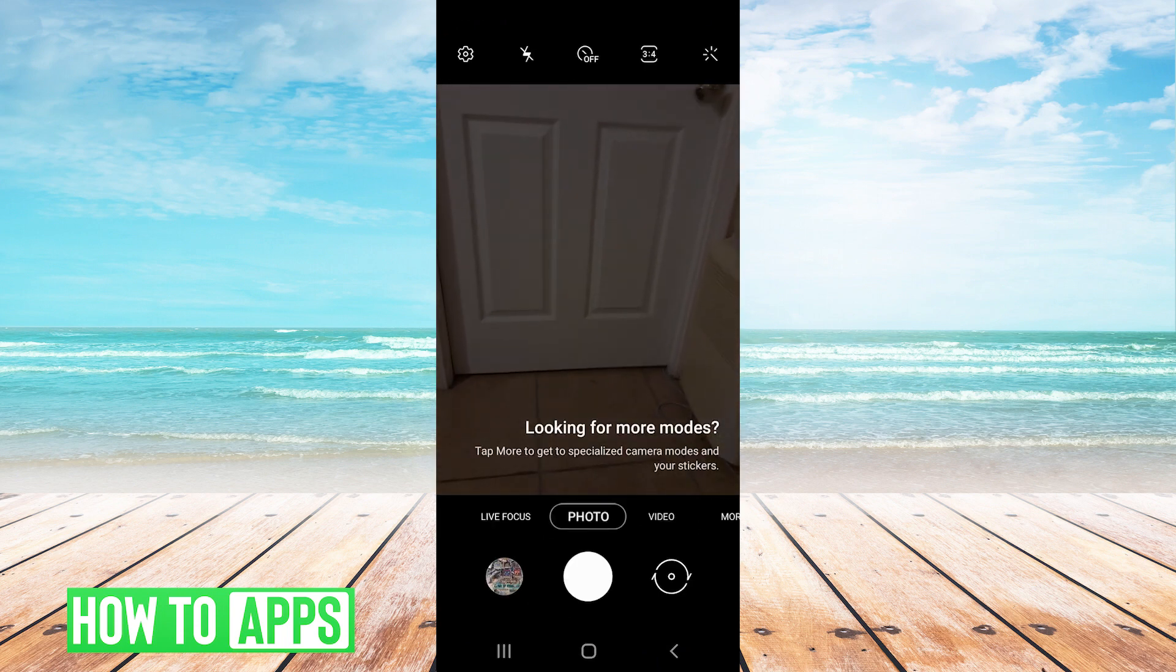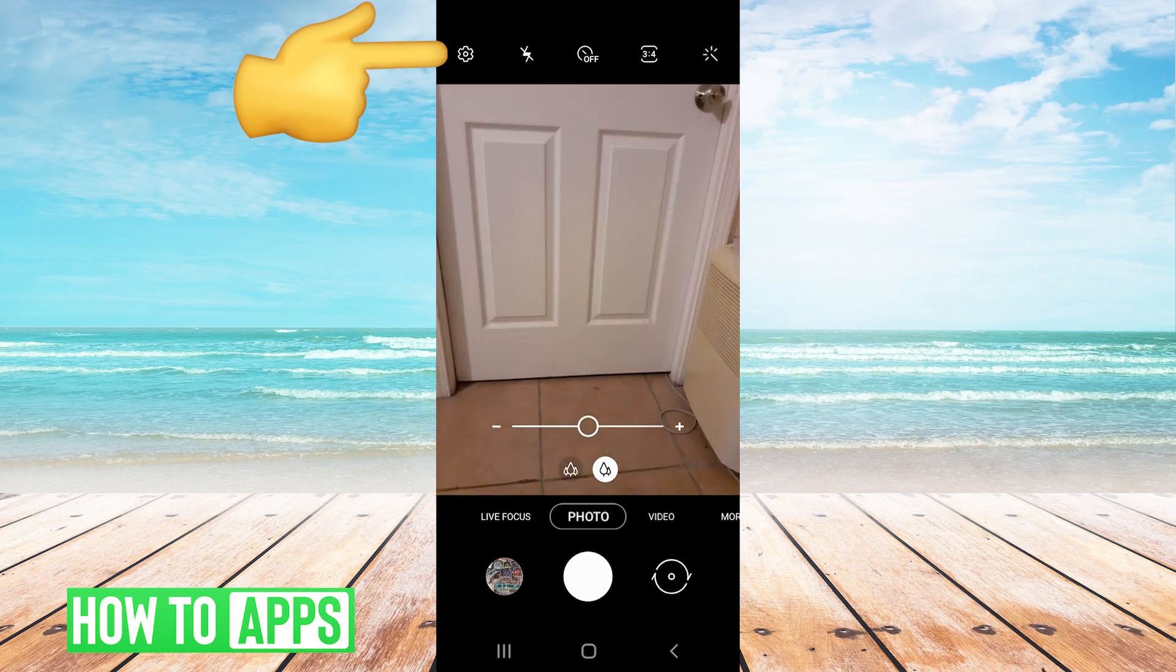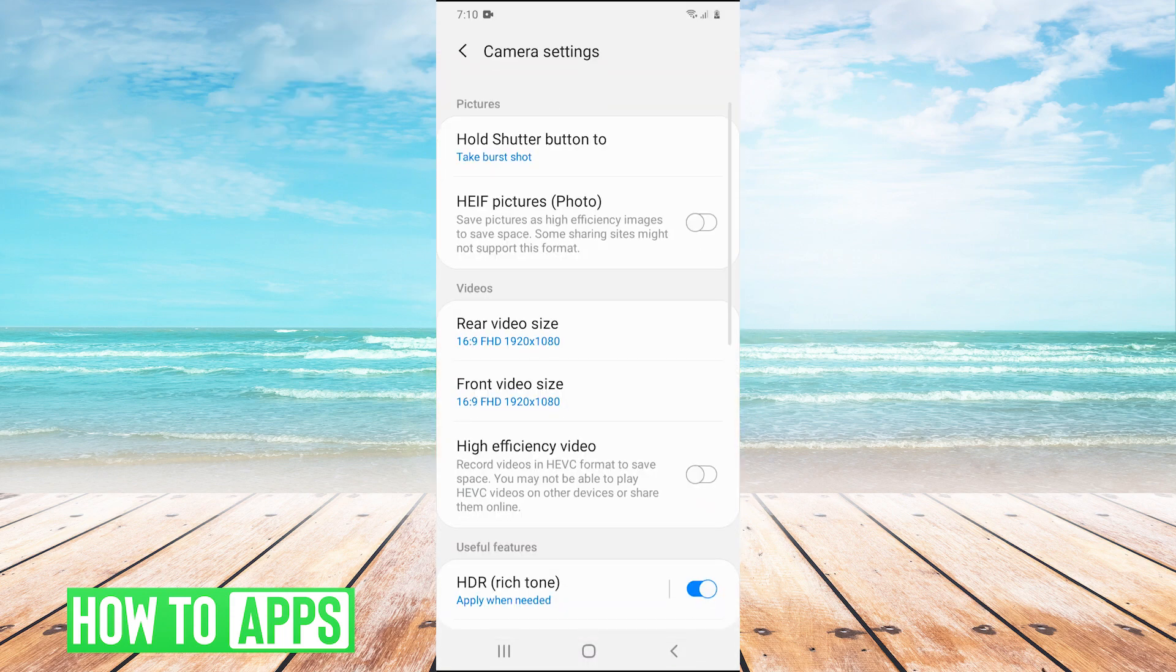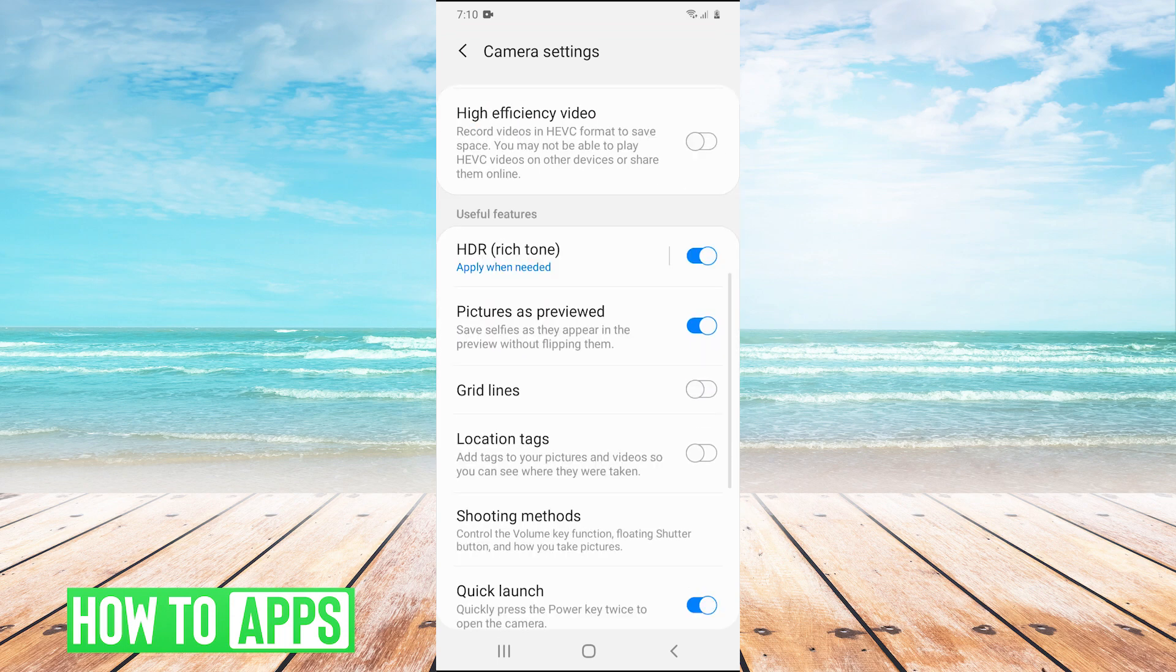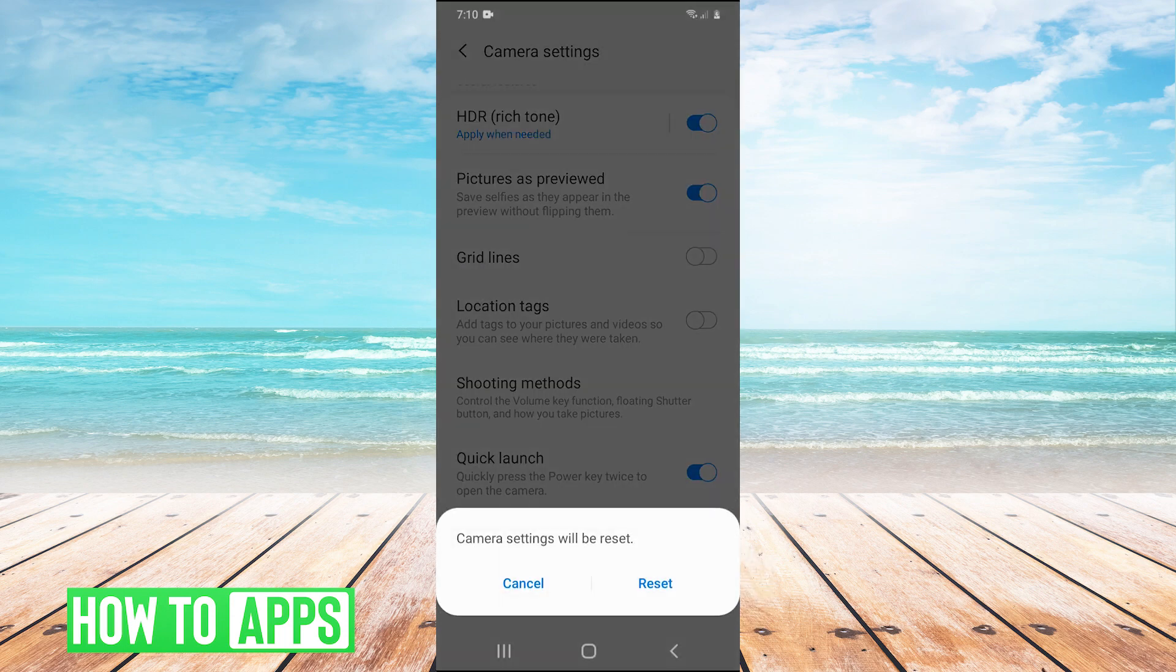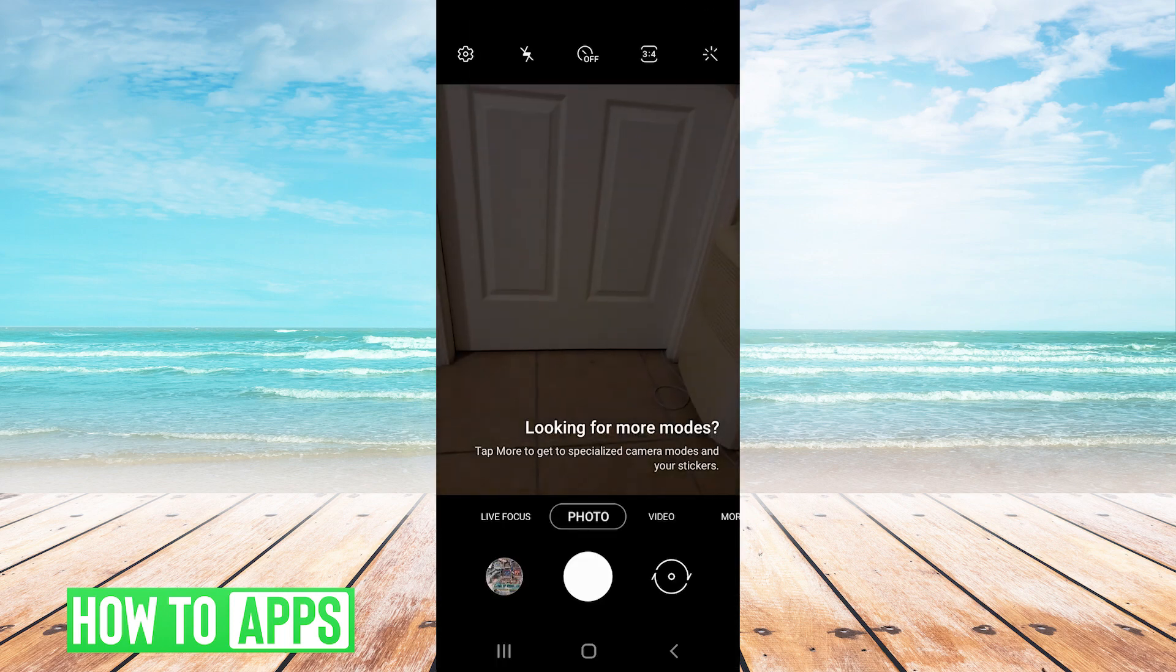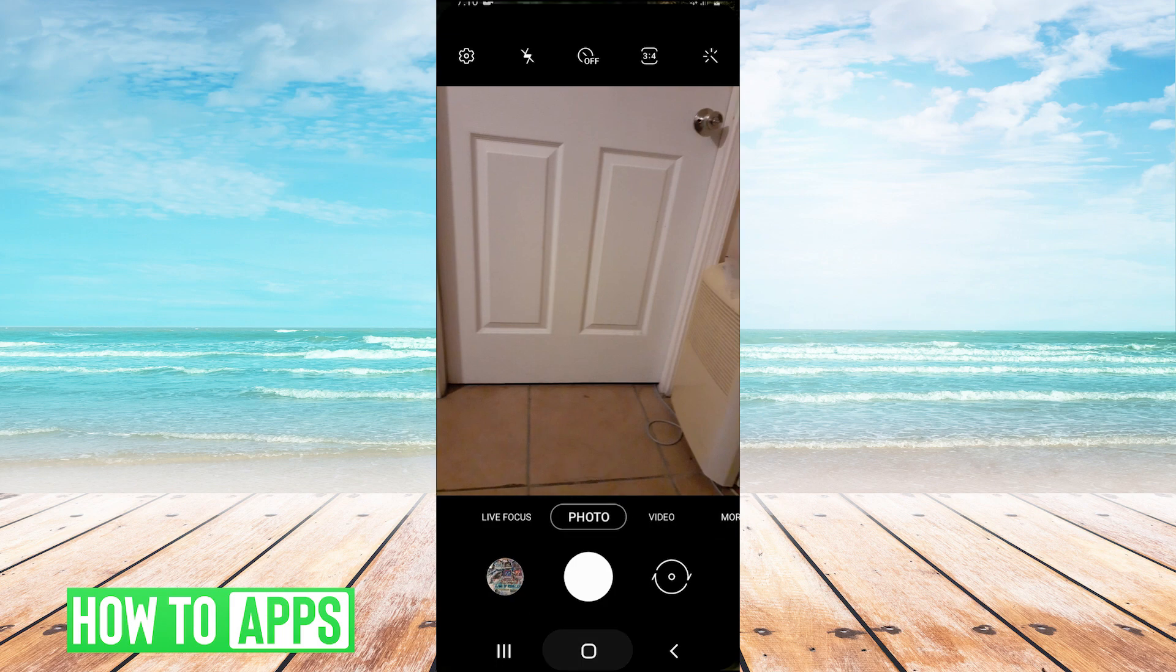One other tip: in the top left, there's the settings. Click the settings, scroll down and then hit the reset settings button, then hit reset. That will reset all of your camera settings.